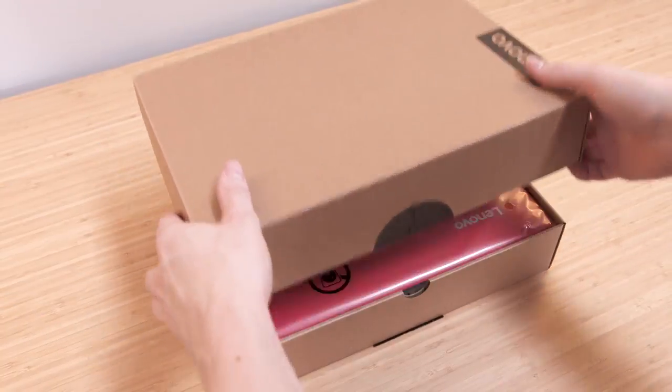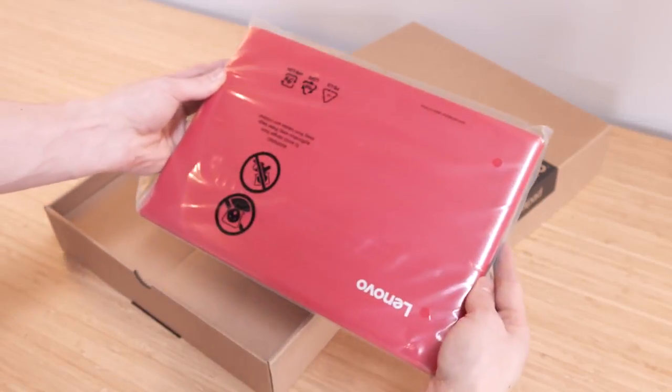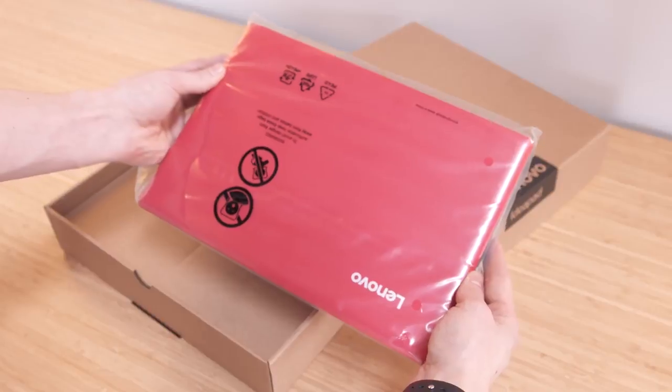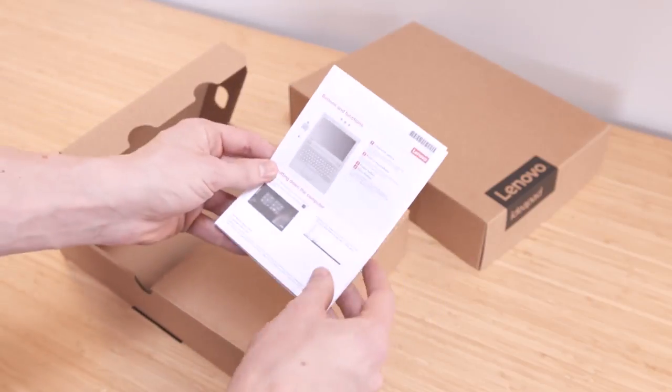The unboxing experience is pretty straightforward. Crack open the box and you'll find the laptop itself, the power adapter and a quick start guide.